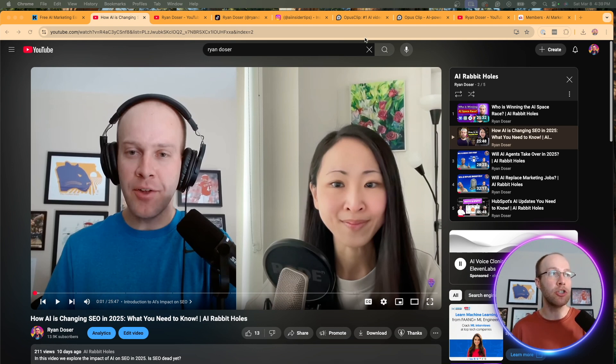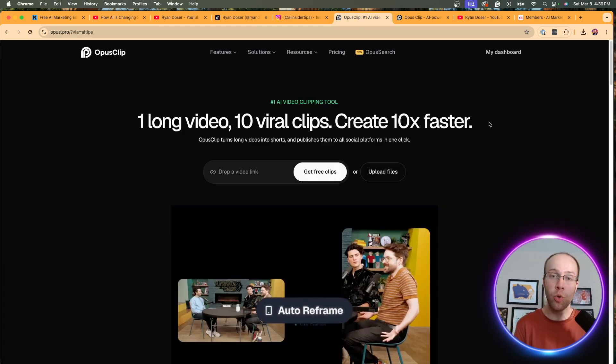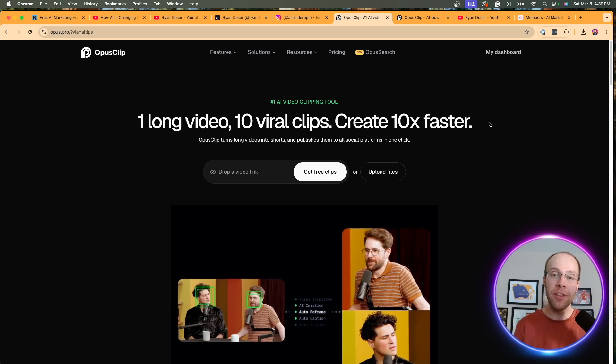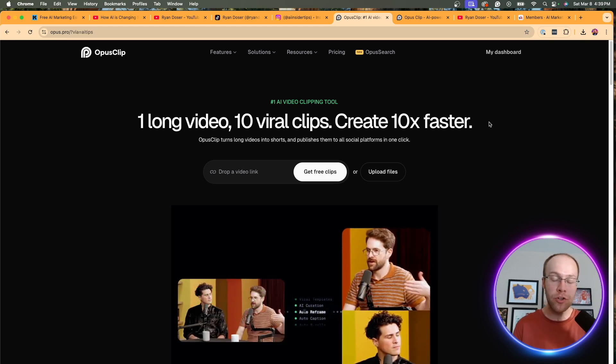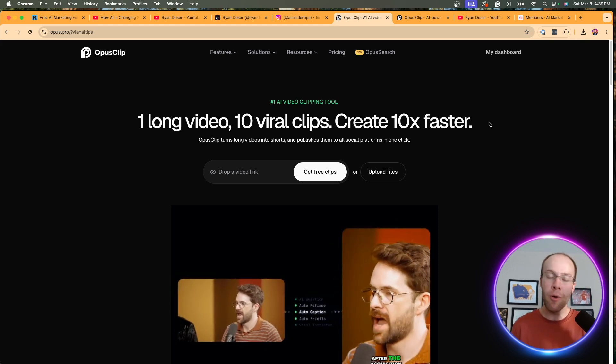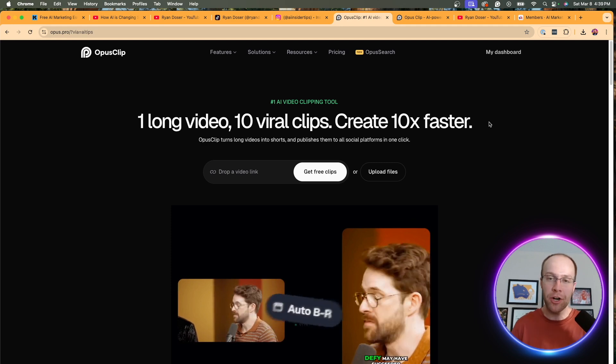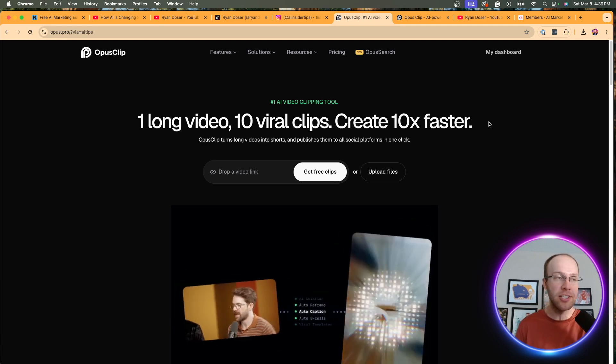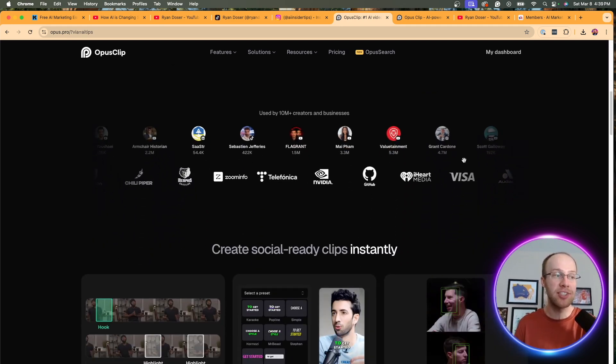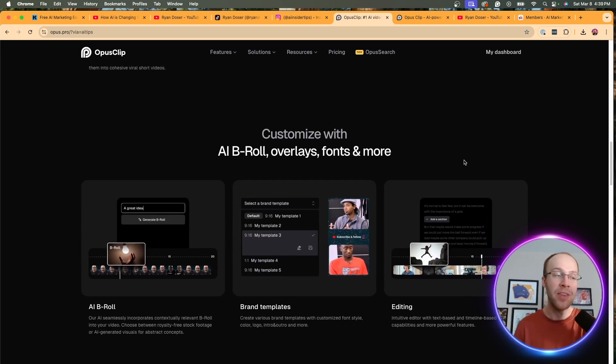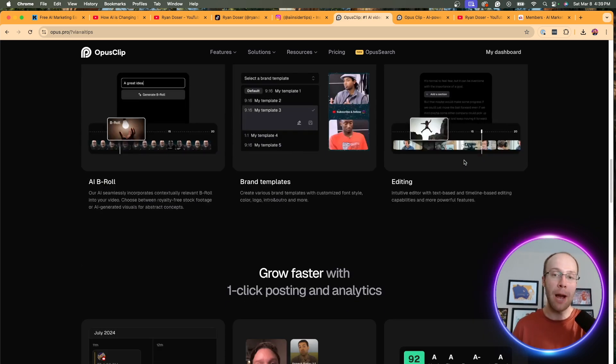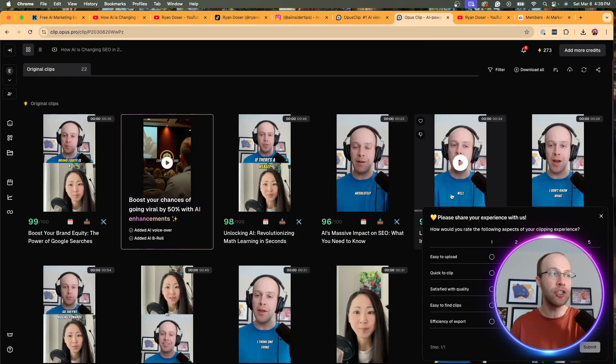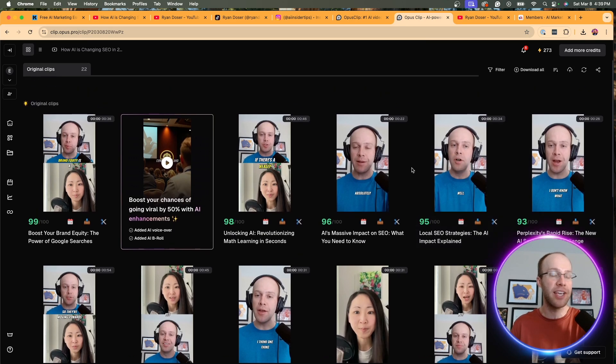Well, no more do you have to do that. And so what I'm going to show you in this example is a tool called Opus Clip. And if you're in the marketing and content creation world, you've probably heard of it by now. There are other competitors out there, and I'm sure they do a decent job, but I have had the most success using Opus Clip.